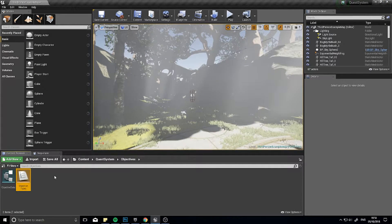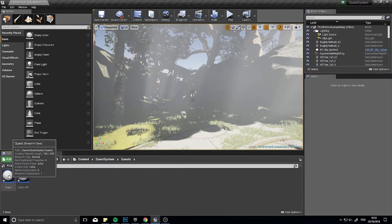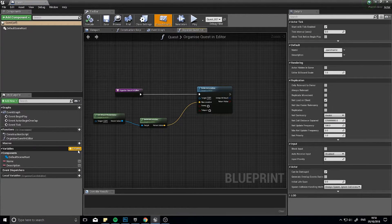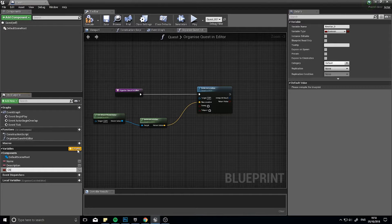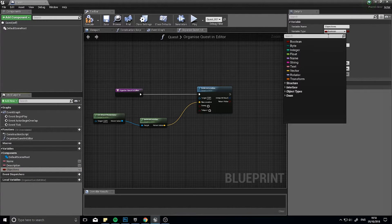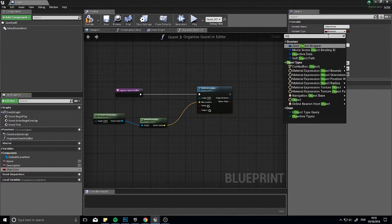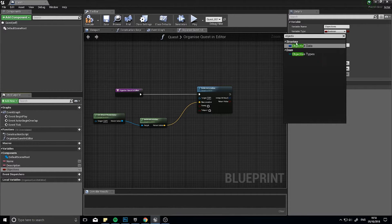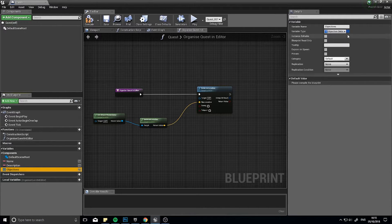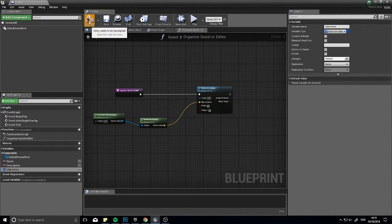Now we've got the objective data and types done. We can go back to our Quests folder and open the parent quest — the overall master parent quest. In its variables, you want to add a variable called Objectives. The type of this variable, you can find on the right-hand side — choose the drop-down and set it to the Objective Data structure we just made. This is going to be an array, because it will be a list of multiple objectives usually. Make it an array and then click Compile.